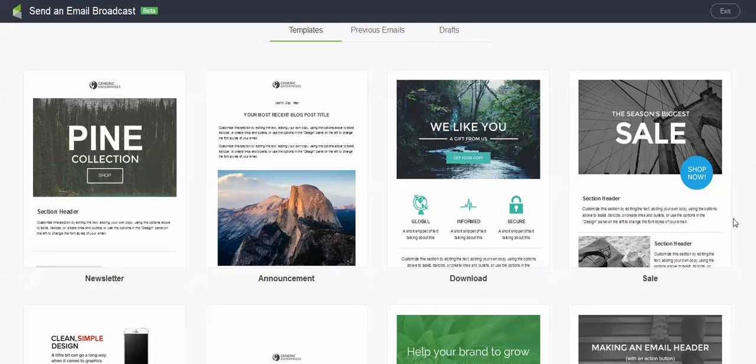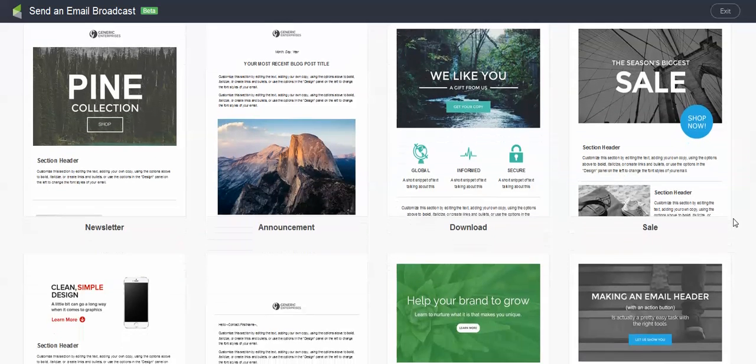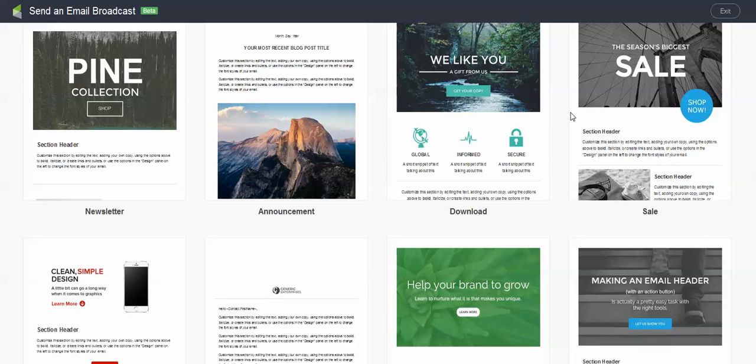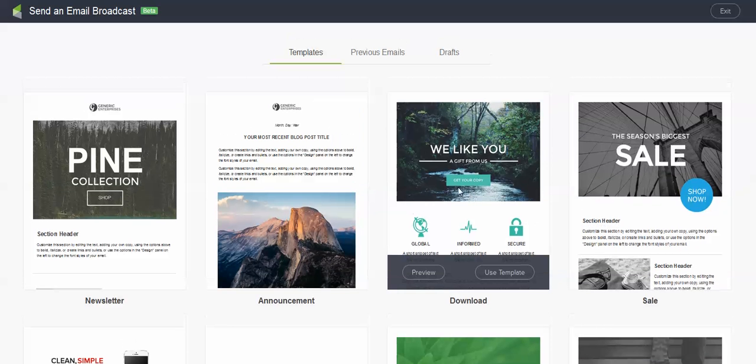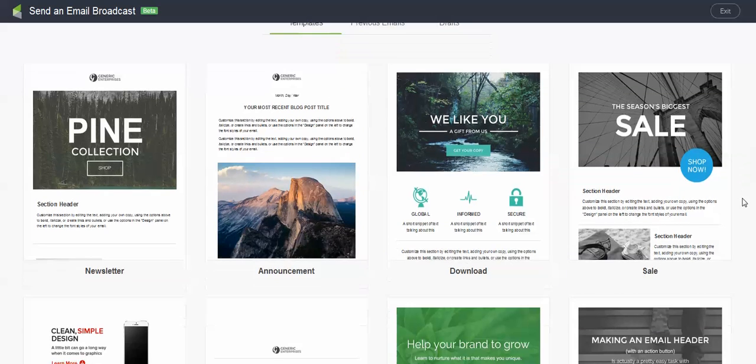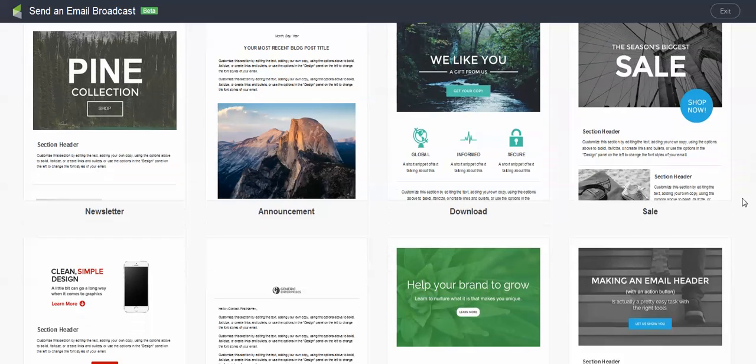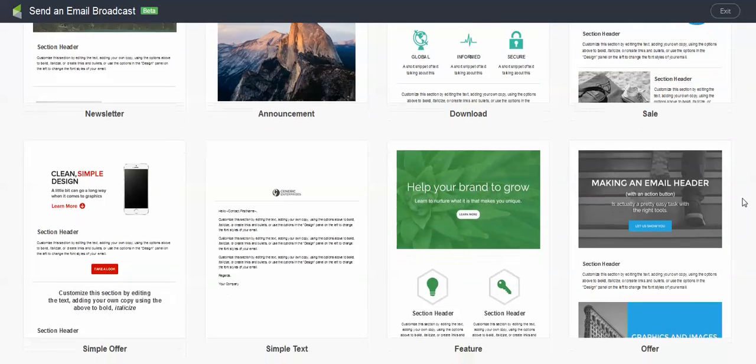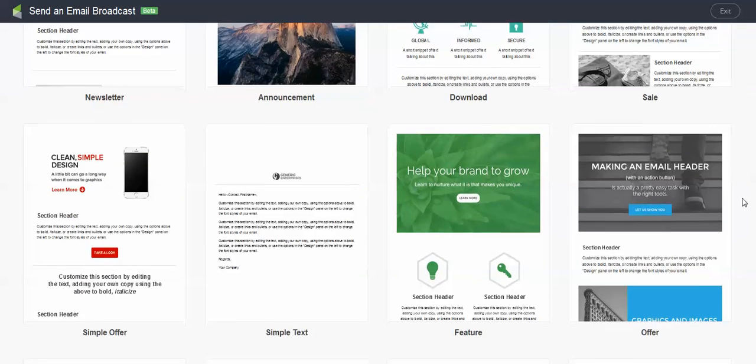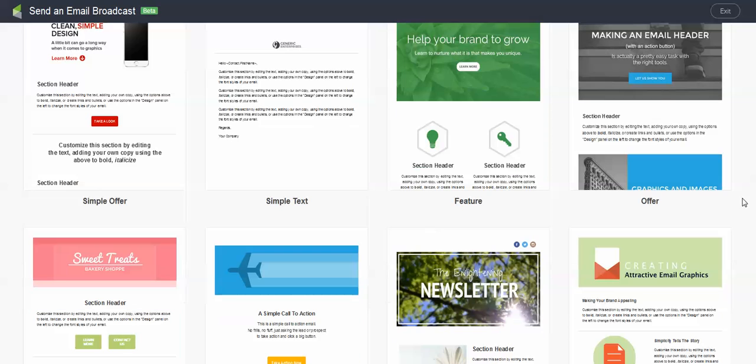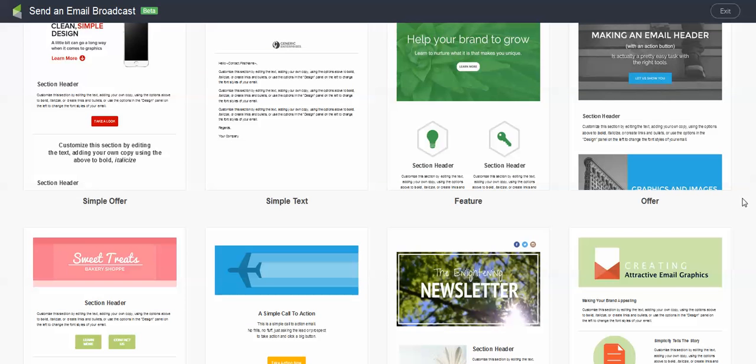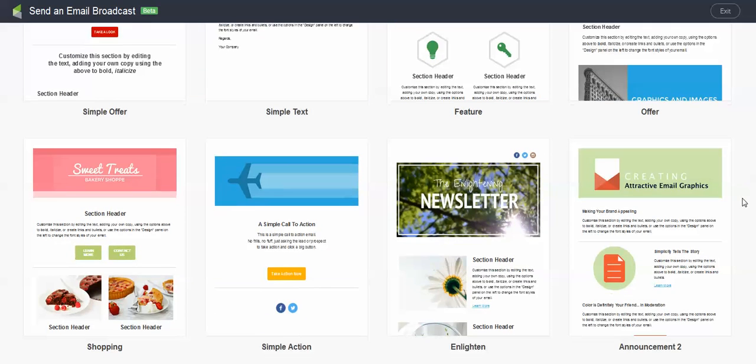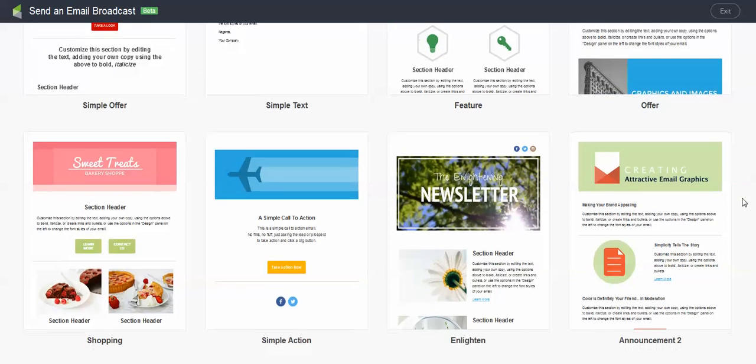And as I scroll through these, you will see some of the different templates. So we have sales, we have downloads, we have announcements. And you will see that they look very different than some of the other things you were able to do in the previous builder.